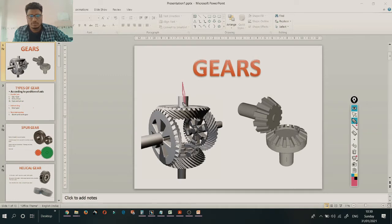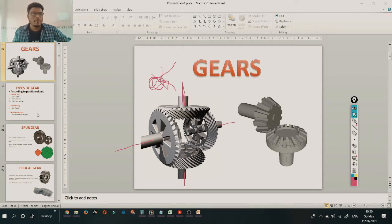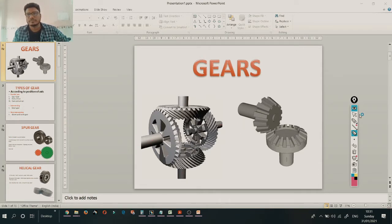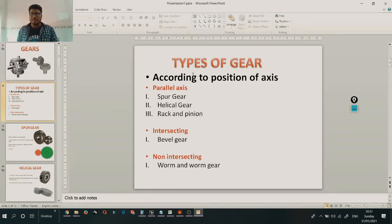Suppose this is one driver gear and these are all the driven gears. This driver gear is directly connected to one motor. So with the help of the motor, the driven gear also rotates. There are many types of gear, classified according to the position of the axis. For parallel axis: spur gear, helical gear, rack and pinion. For intersecting axis: bevel gear. For non-intersecting: worm and worm gear.